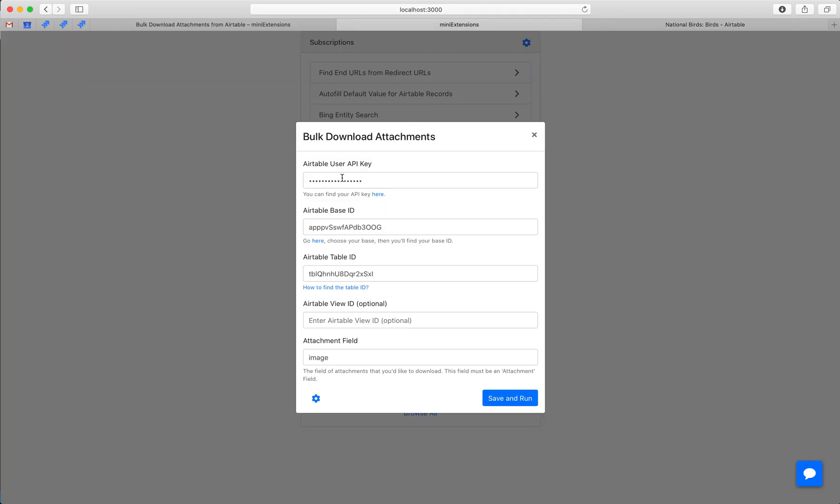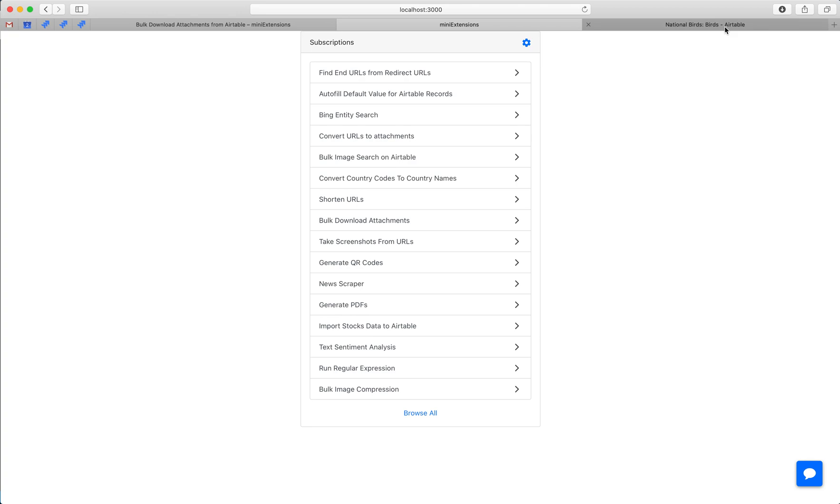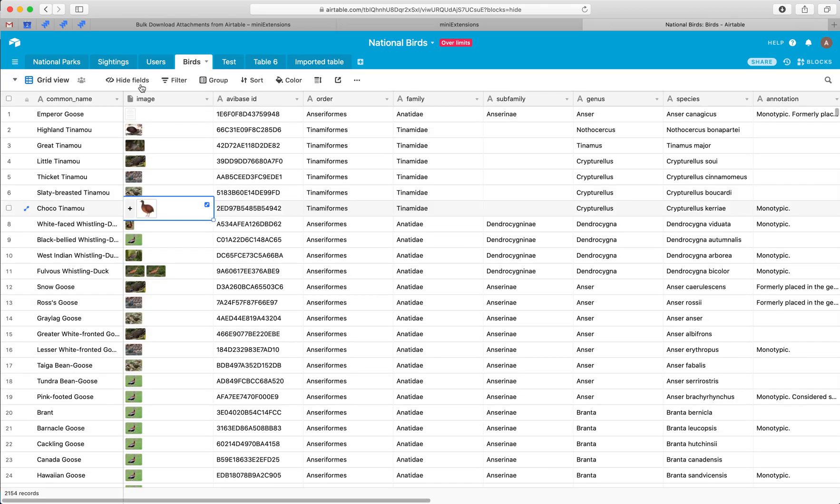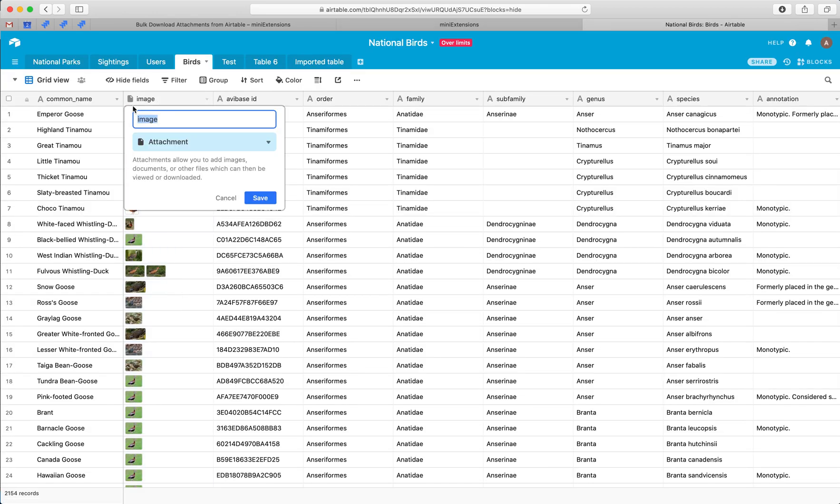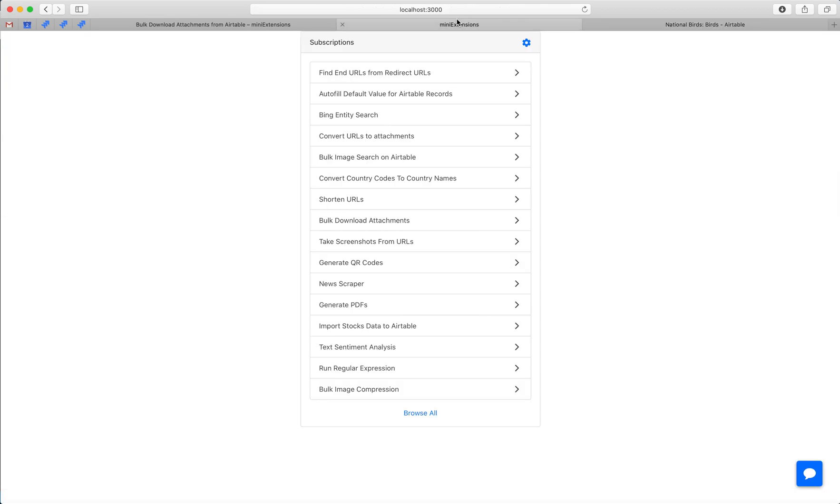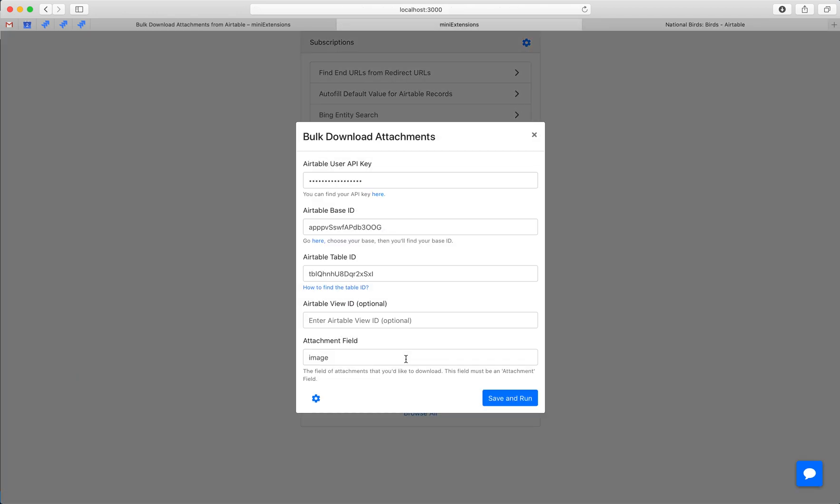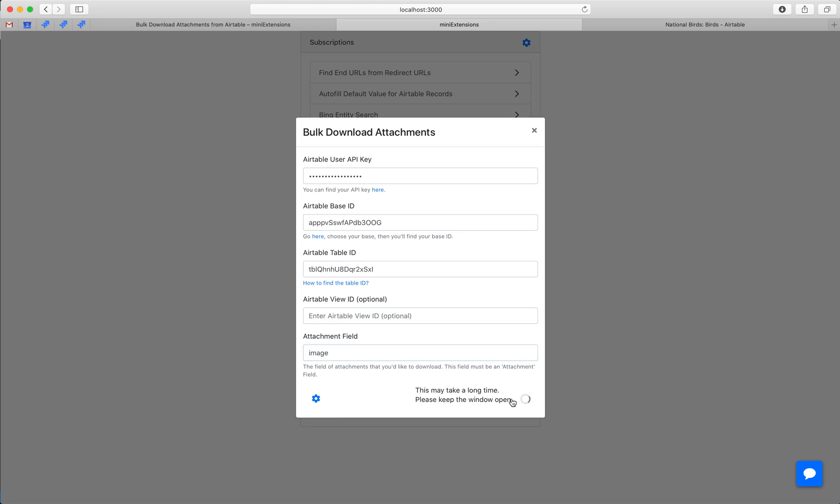So we'll have to fill in our user API key, base ID, table ID for a table. You can find the instructions for those with those URLs and then we'll want to have the name of the column. So grab this name right here and drop it here and then run the job.